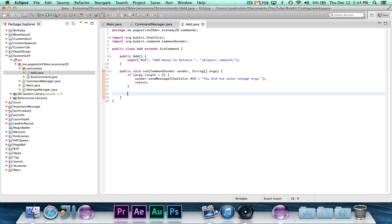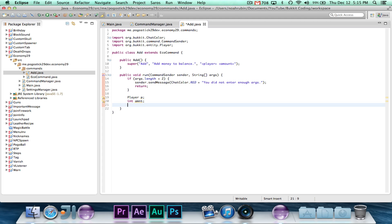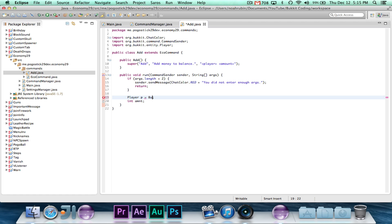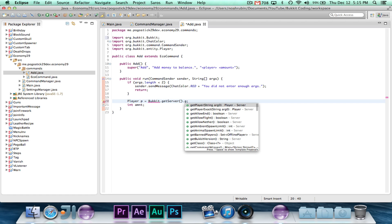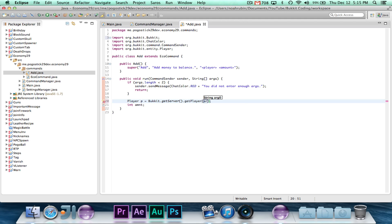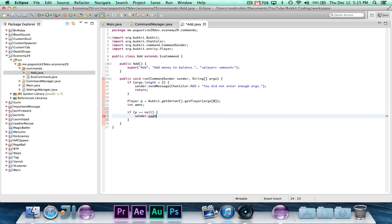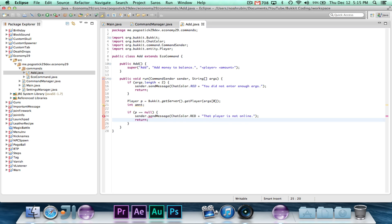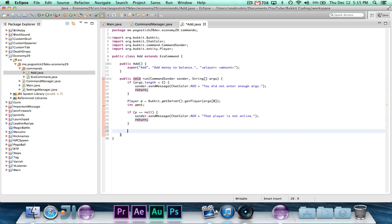So then we'll go ahead and say, player p, int m, and t. And then we're going to go ahead and say, player p equals bucket.getServer.getOnline. And then we're going to say if p is equal to null, sender.sendMessage ChatColor.red, and we'll say that player is not online. And writing this right now, I do realize it would probably be better for the settings manager to take a string, which represents the name instead of an actual player object. Or you could overload it. It's not really important. But let's just leave it like this for now.